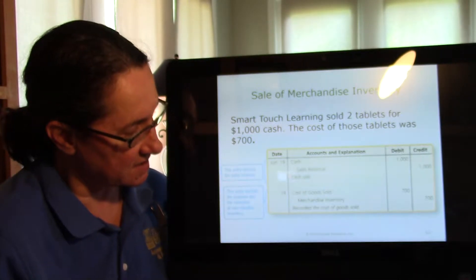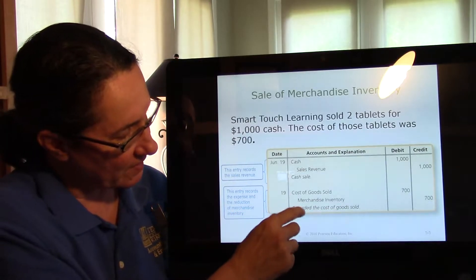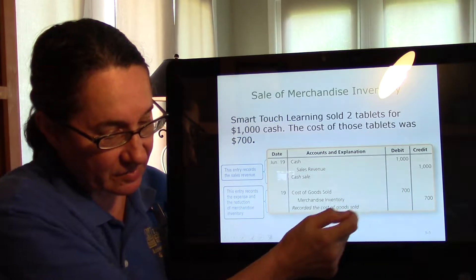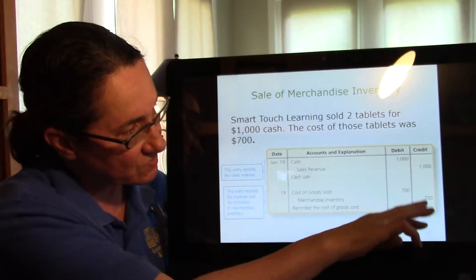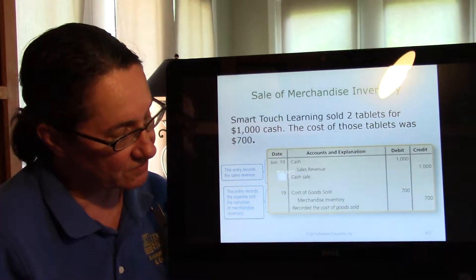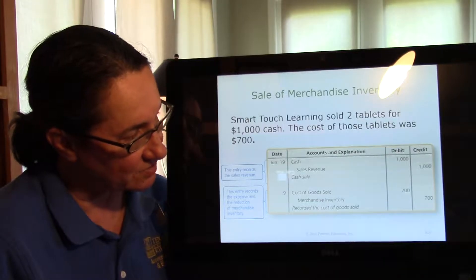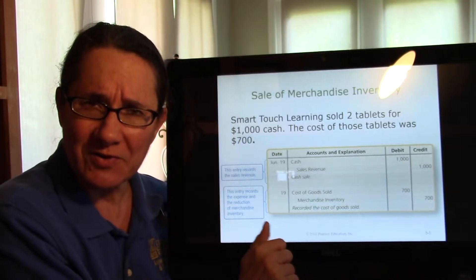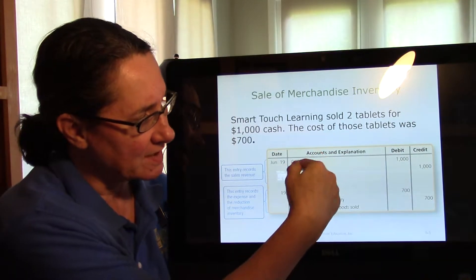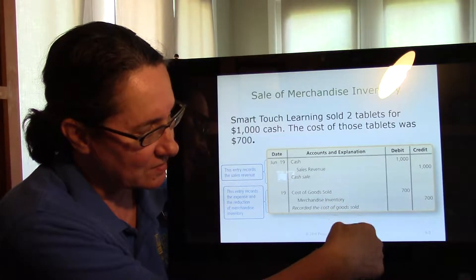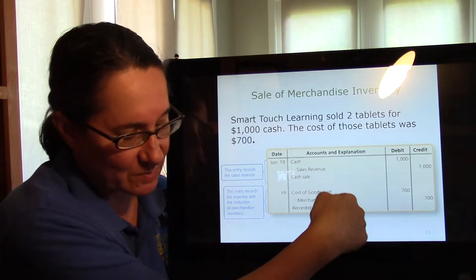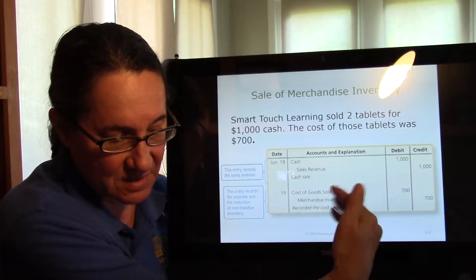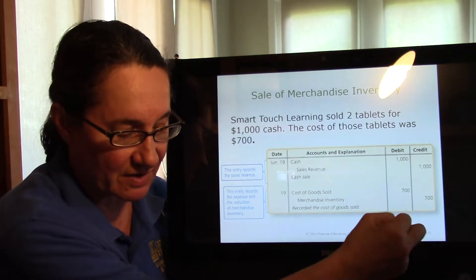Now this part is new: cost of goods sold, $700. Merchandise inventory, $700. This is where we're reducing cost of goods sold and reducing the merchandise inventory. Remember, we can sell stuff for more than we paid for it — that's how we get our profit. So cash and sales revenue are at what we sold them at, but we only have these computers in inventory at $350 apiece, so we can only use cost of goods sold at that $350 apiece — so that's $700.